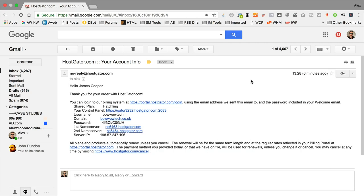I've completed the order form and I'm all signed up for HostGator. I've received the account info email which contains all the important information needed to access the new hosting account. Look out for an email with the subject line 'hostgator.com — your account info.' We're going to need this to set up WordPress and to repoint our domain name. If you've just purchased a domain from GoDaddy, that's where we're heading to make the change.